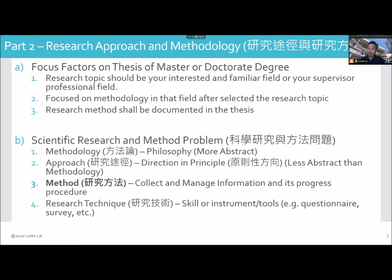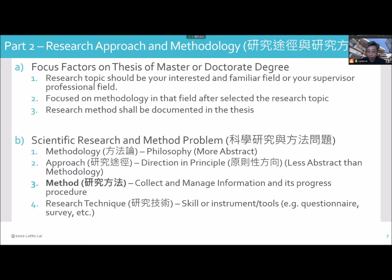Research approach and methodology: focus on factors in the thesis for master or doctorate degree. Research topics should be your own interest or a familiar field, or your supervisor's professional field. It is important because the supervisor can guide you, or you yourself are motivated if you are interested. Focus on the methodology in that field. After selecting the research topic, the research method should be documented in the thesis.